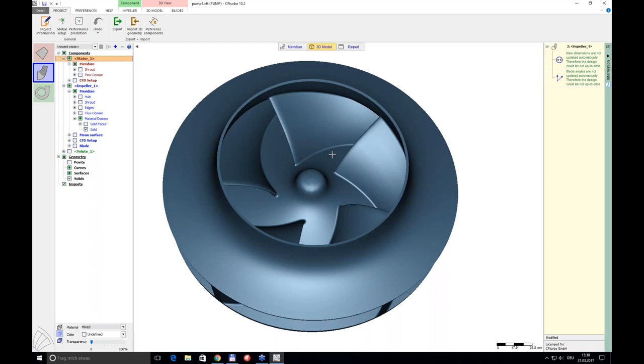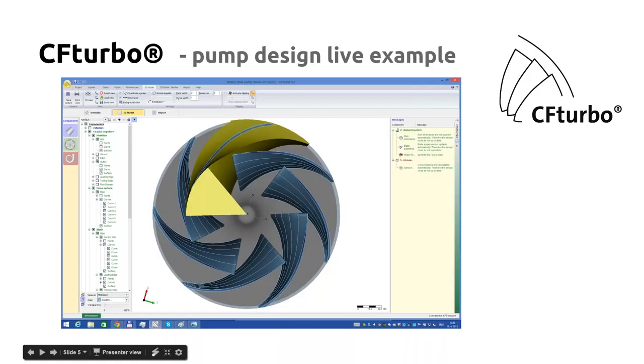Thank you Oliver for your contribution and the design part in CF Turbo software — it was very impressive. It looks so simple to design such a pump. The pump is now born — it was created in CF Turbo and now it's time to switch to the Turbomachinery CFD part of our presentation.